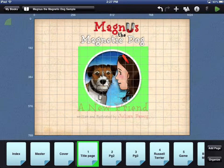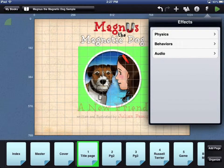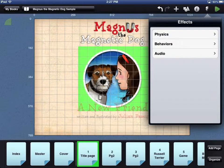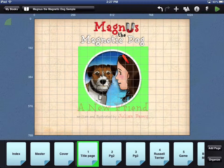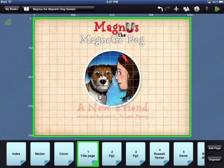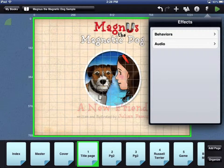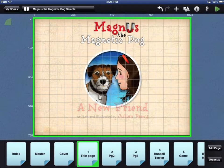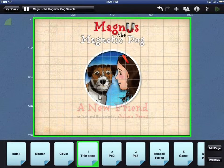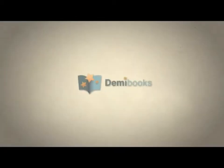The lightning icon will display the effects window. If you have an object selected, you will see physics, behaviors, and audio options. Physics only work on individual objects. If you have a page selected, the effects window will only show behaviors and audio. More details about using DemiBooks Composer Pro can be found in the user guide and other videos.